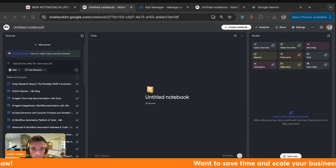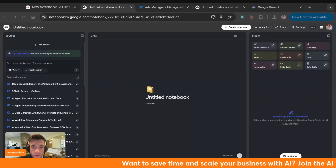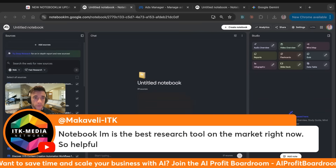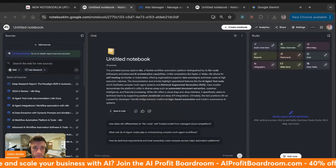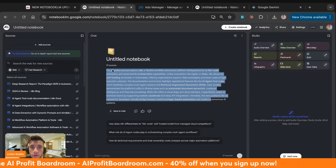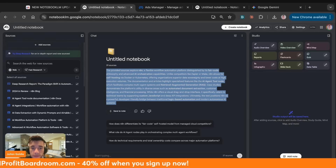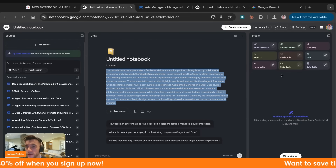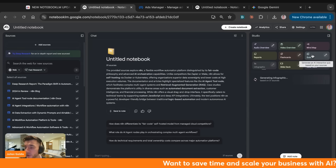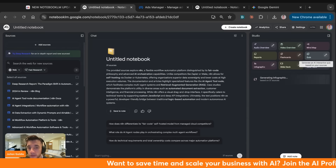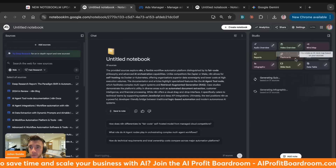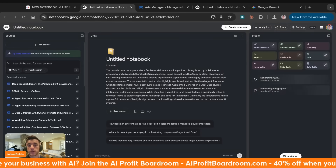Now we can actually ask a custom-trained n8n automation expert that has access to all the best resources on the internet for n8n and use that to help us build things out. We've now got the NotebookLM n8n Automation Expert notebook. If we wanted to understand how n8n works, we can click on Infographic, or if we wanted to really master it, we could actually create flashcards or a quiz to test ourselves and learn things really quickly.